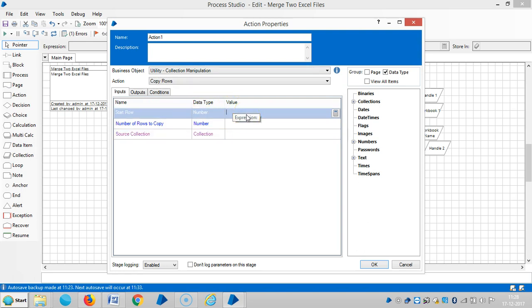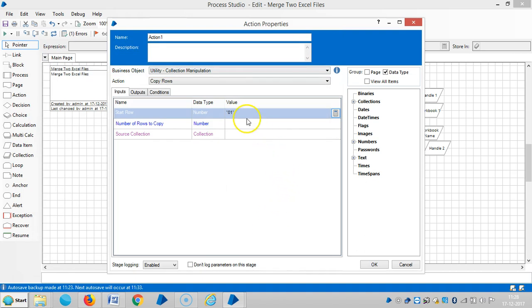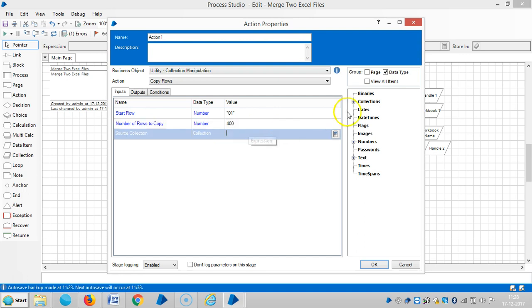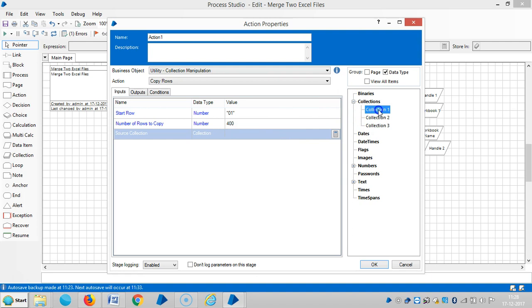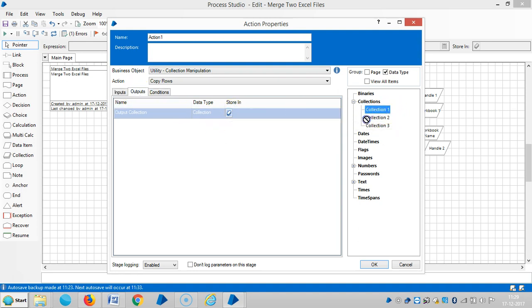Let's say 0 1, so keep it in double quotes, means from first row. And then number count, let's say we have 400 records. Source collection is collection two and the destination collection is collection one. Assign a name for this one, copy rows from